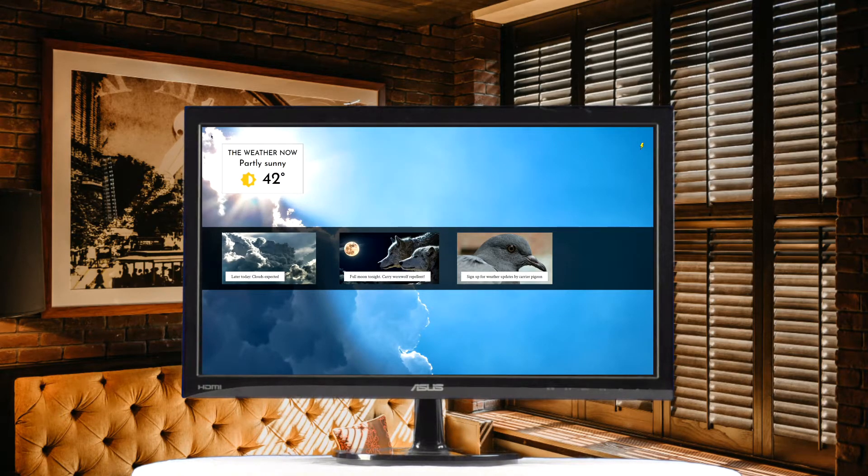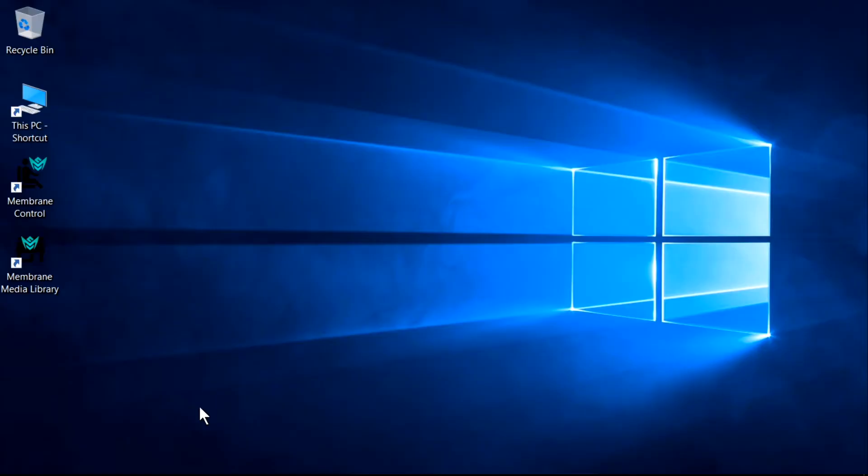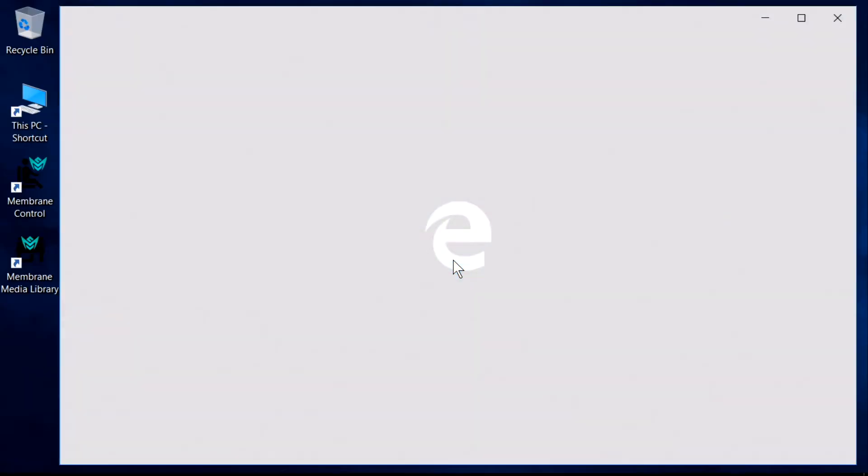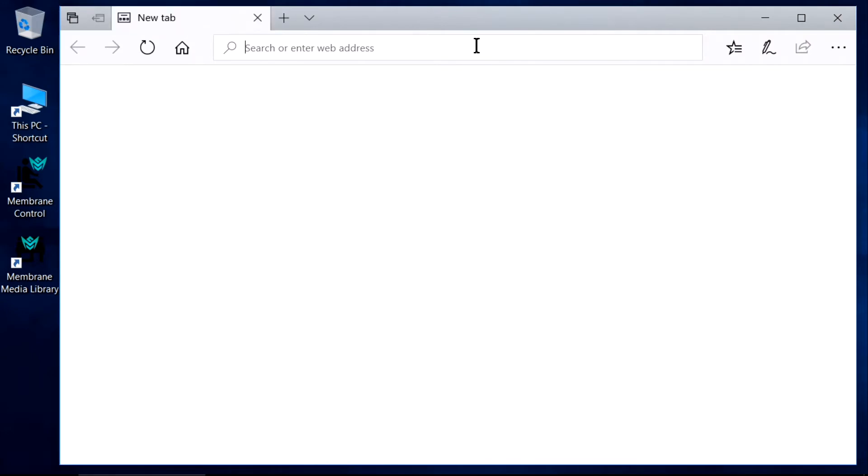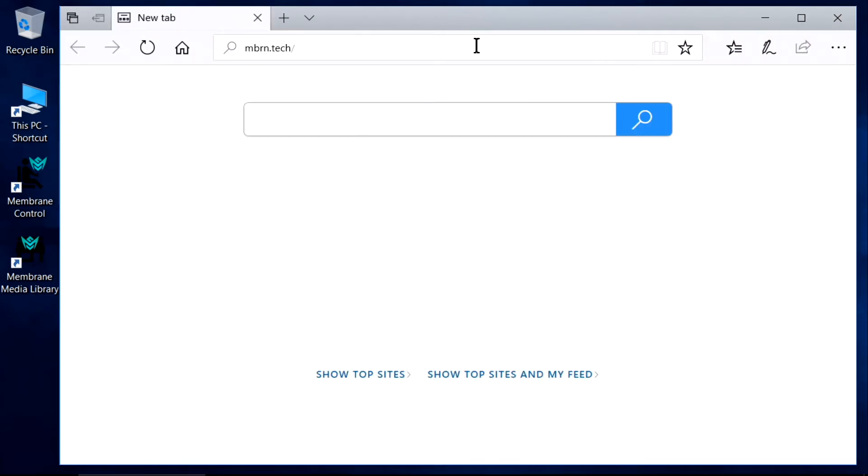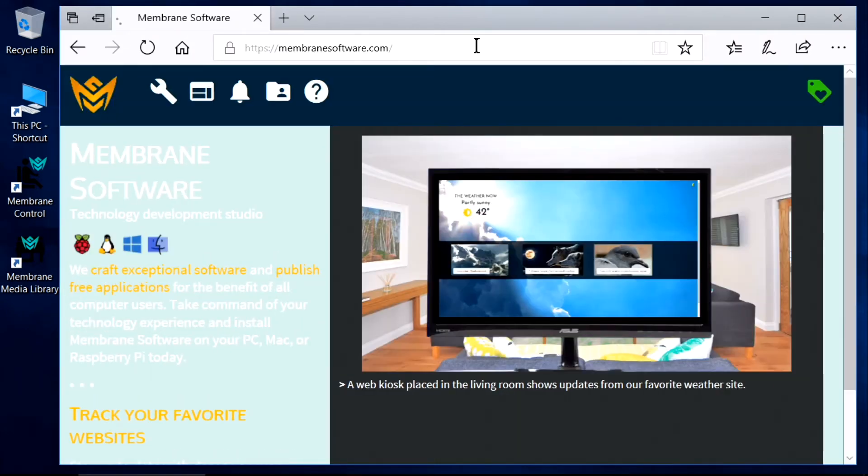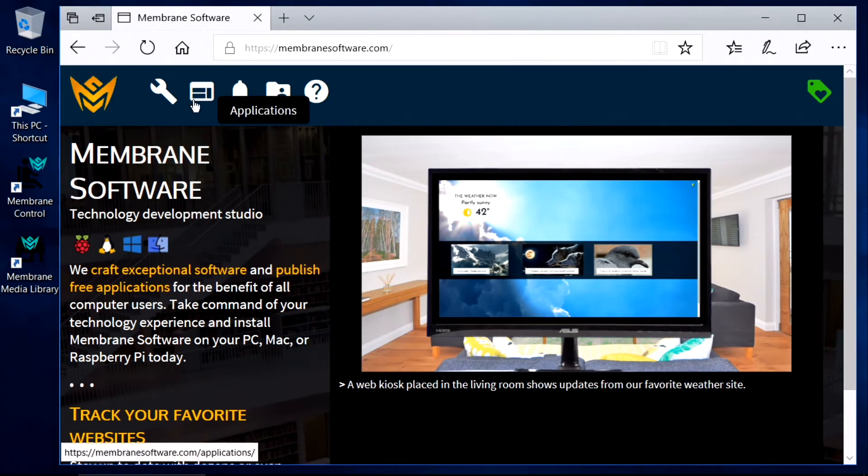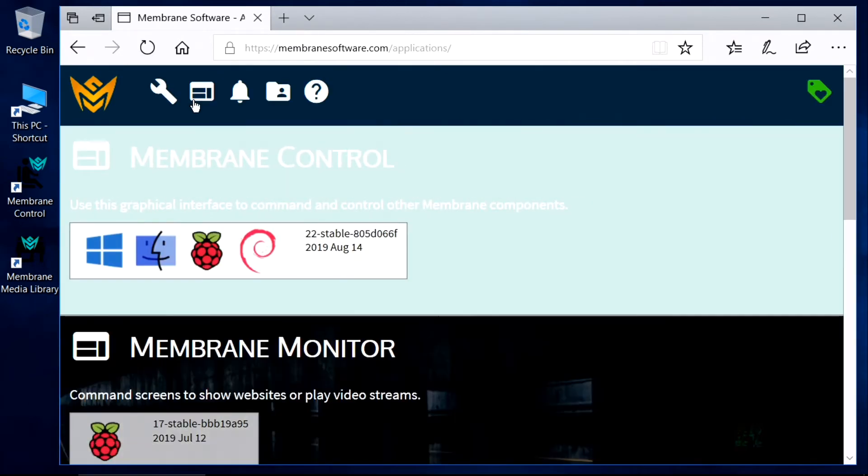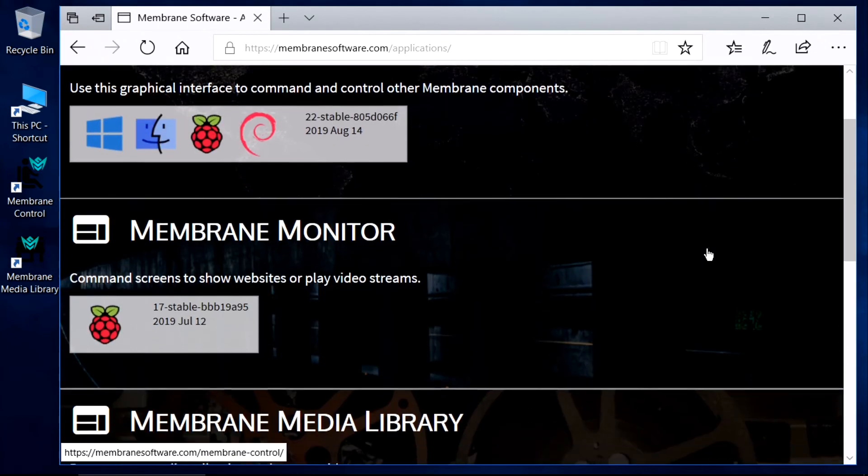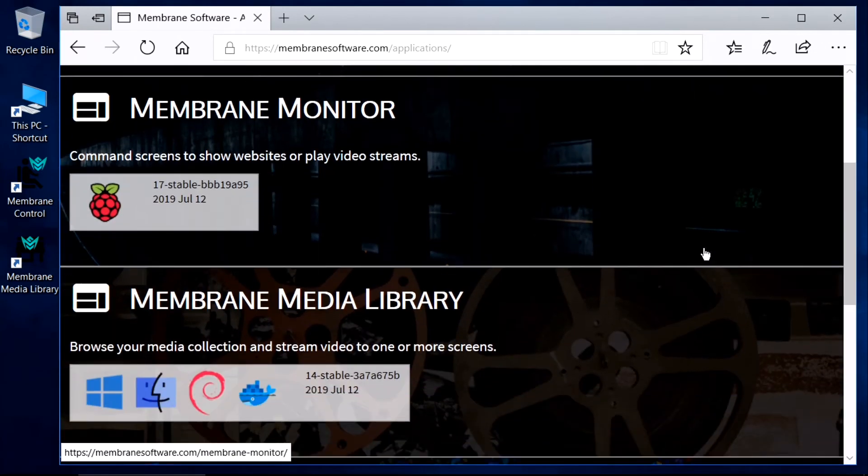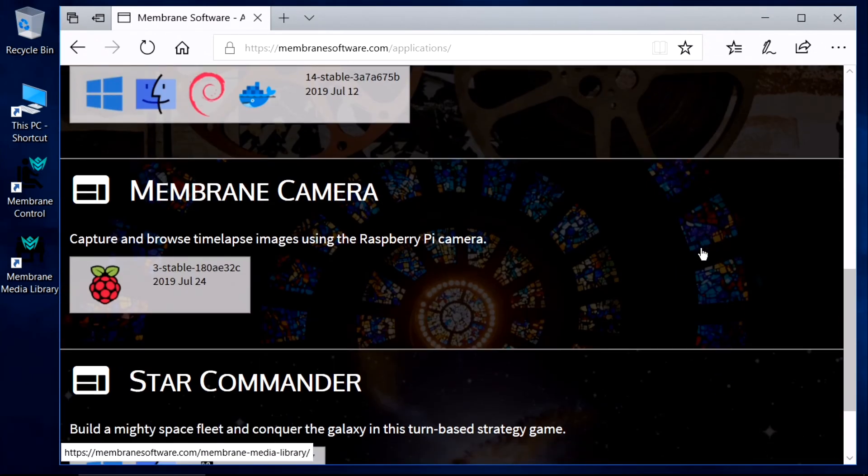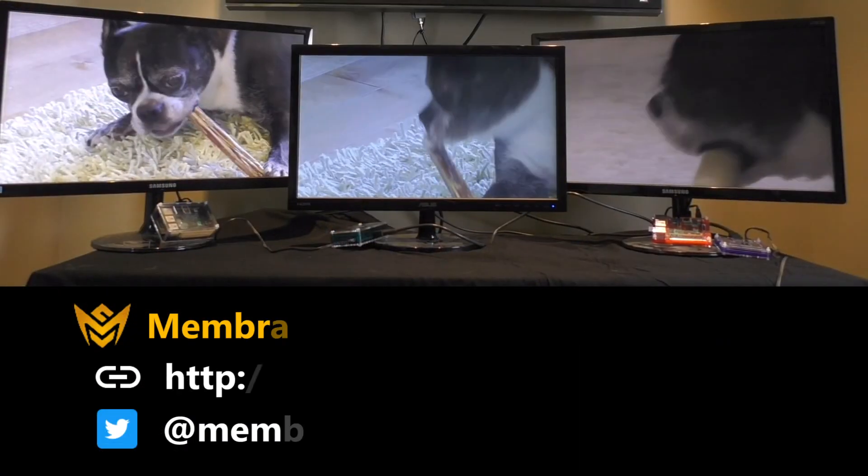Thanks for watching this demo of how to track your favorite websites. Be sure to visit us at mbrn.tech for more details and to download free applications. There are no ads, no purchases, and no account sign-ups. Until next time, enjoy the technology and have a great day.